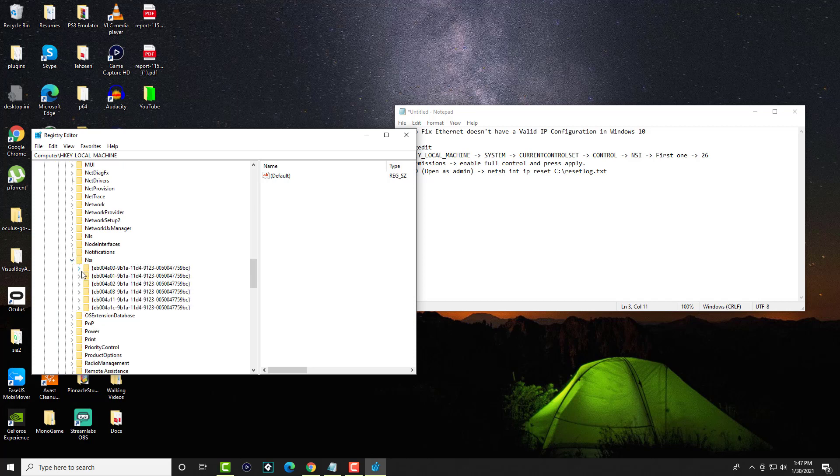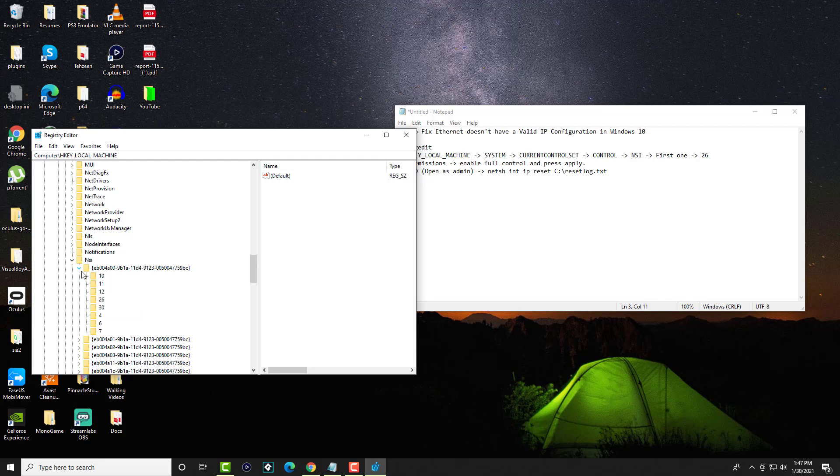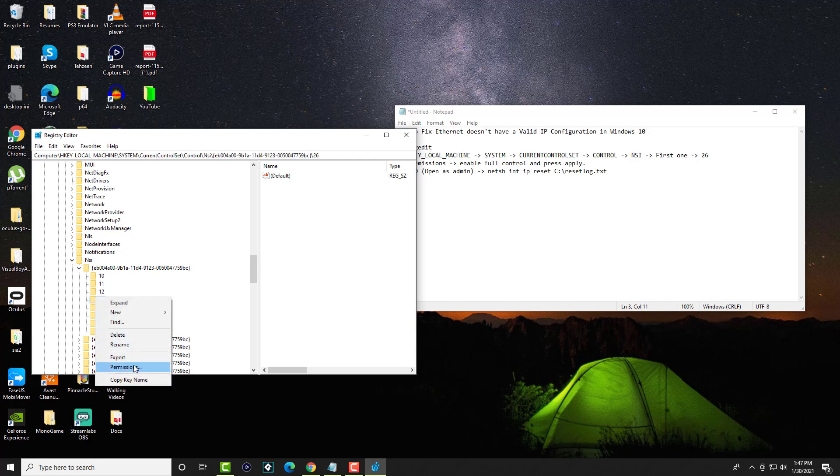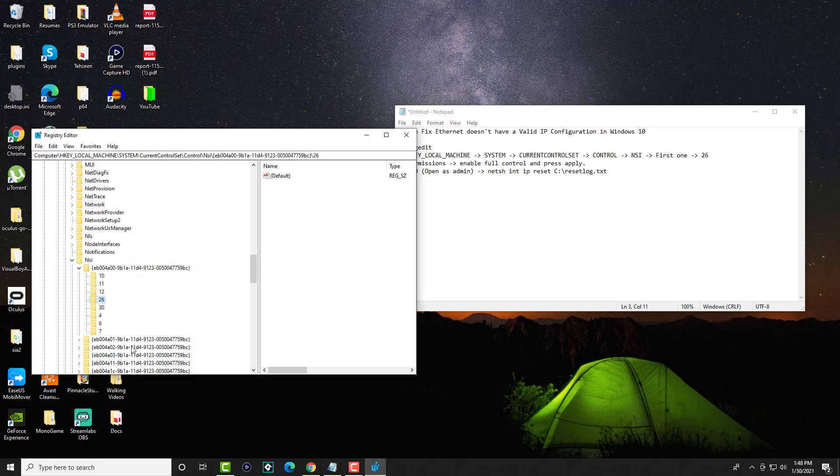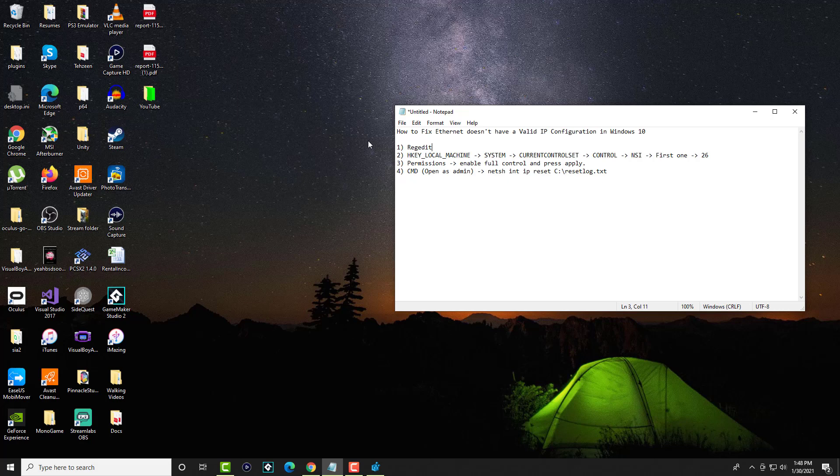In here, you're going to open up the first one. There's a bunch of stuff, but open up the first one. And then number 26, you're going to right click into this and you're going to go to Permissions. In here, you're going to see something called full control. You're going to allow it and press apply and press OK. So you can kind of close this out or just minimize it and you're good to go.